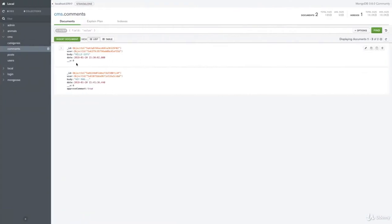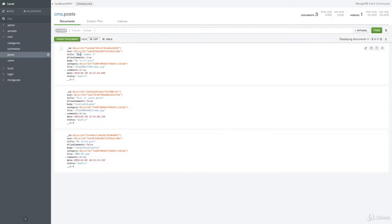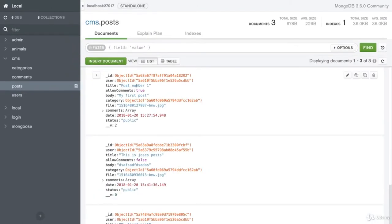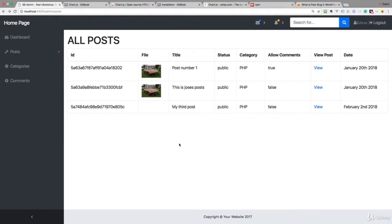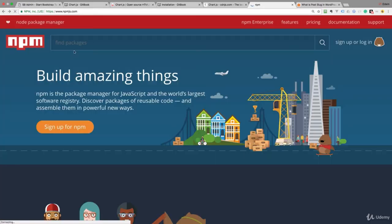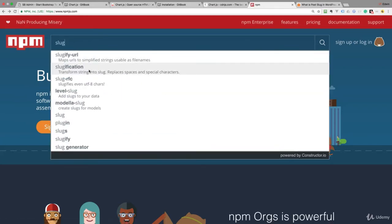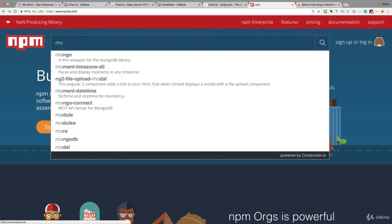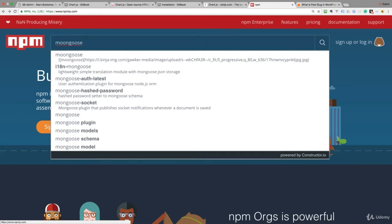In this slug field we're going to hold the title of our post — all in lowercase with hyphens. In case we have a duplicate title, we want a number to increment: the first one stays original, the second gets a '-2', and so on. We don't want duplicates. If we search for 'slug' on npm, we get a couple of packages.